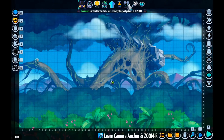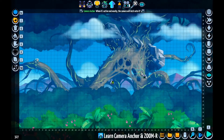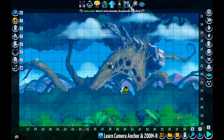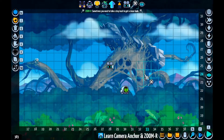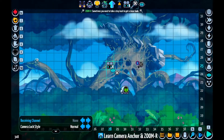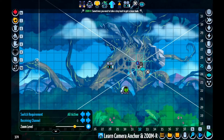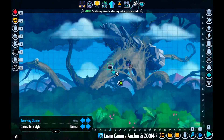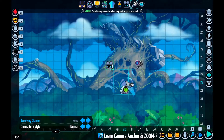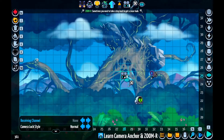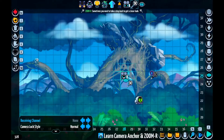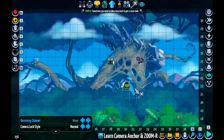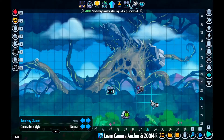Levelhead offers two main tools to control how the camera behaves in levels, and these are the camera anchor and the zoomer. The camera anchor can control where the camera is centered on, which can be a specific tile or a line of tiles, and we will see that later.